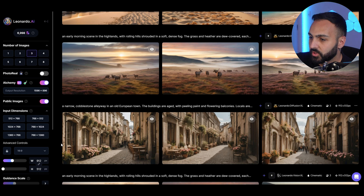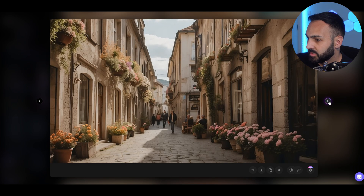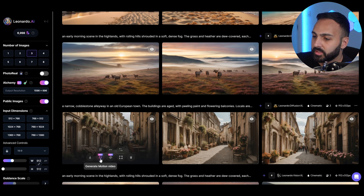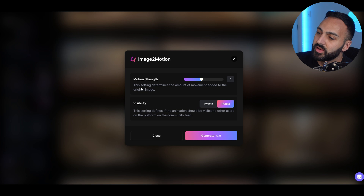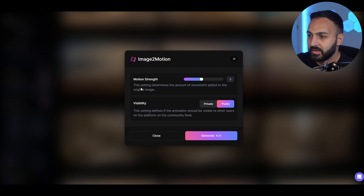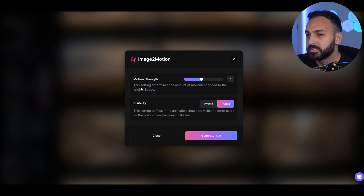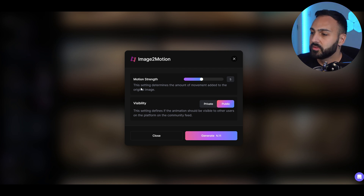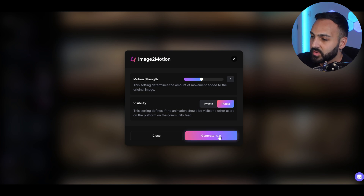I'm going to pick the best out of the three images for each prompt and then add motion to them. The first prompt was a narrow cobblestone alleyway in an old European town — here's the first, second, and third image. I'm going to go with this one. We just click where it says generate motion video, which takes you to the options for motion strength and community visibility. The motion strength is the important part. I tested it at one, five, seven, and ten, and I got the most consistent results using five. Start at five and see what works.